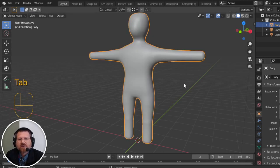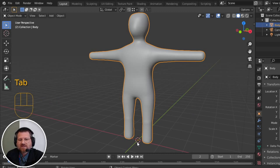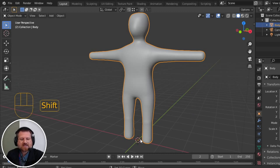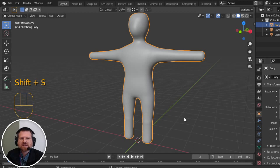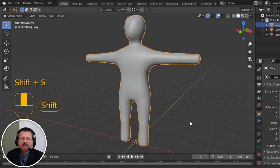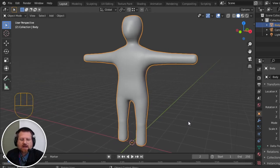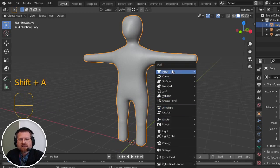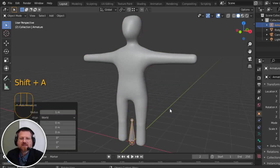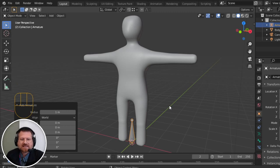Now, to start out with, let's make sure our cursor is down here at the origin, which it is. If it isn't, hit Shift-S, and then choose Cursor to World Origin. Now we're going to add our armature. This is our skeleton, basically, and right now it only has one bone.